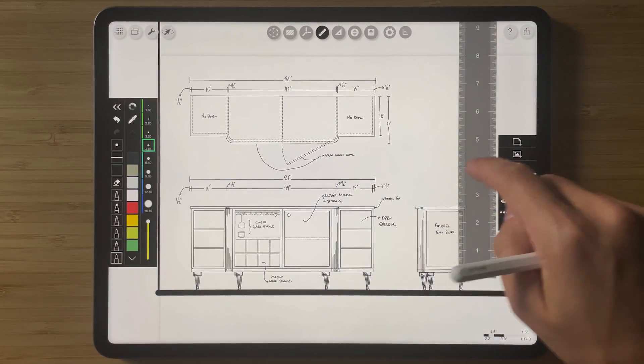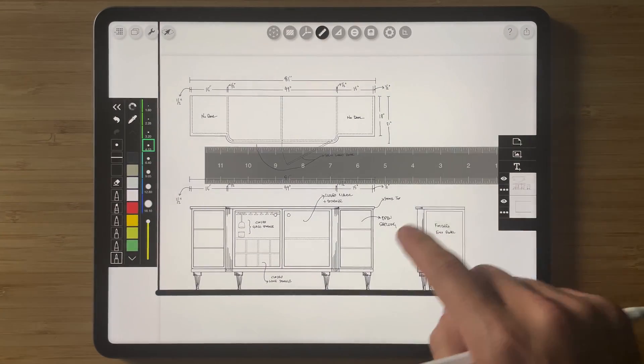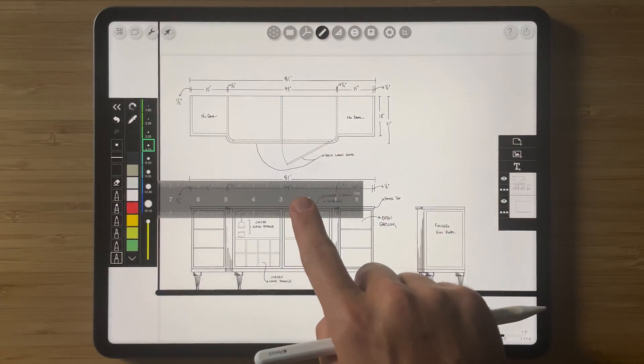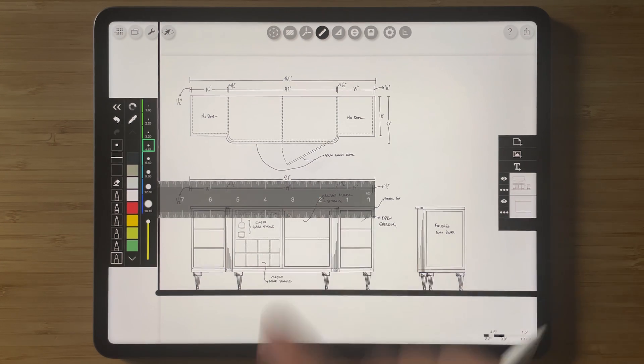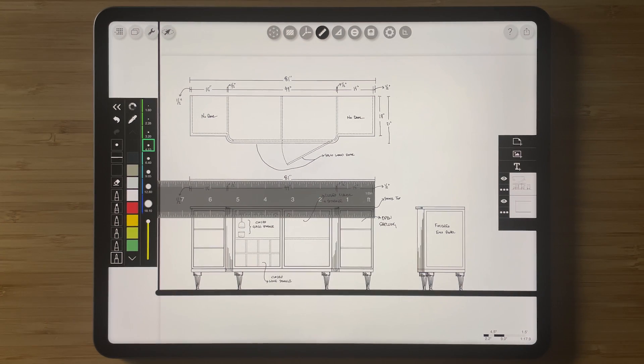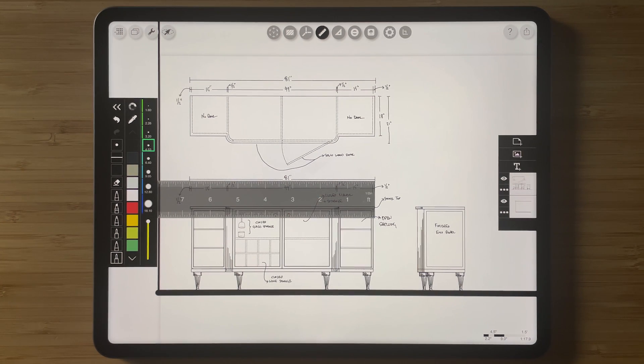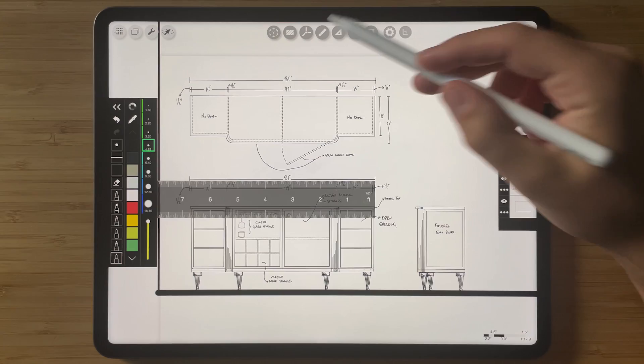And again, we can check that dimension and find out that the cabinet is still 81 inches perfectly scaled and ready to go.